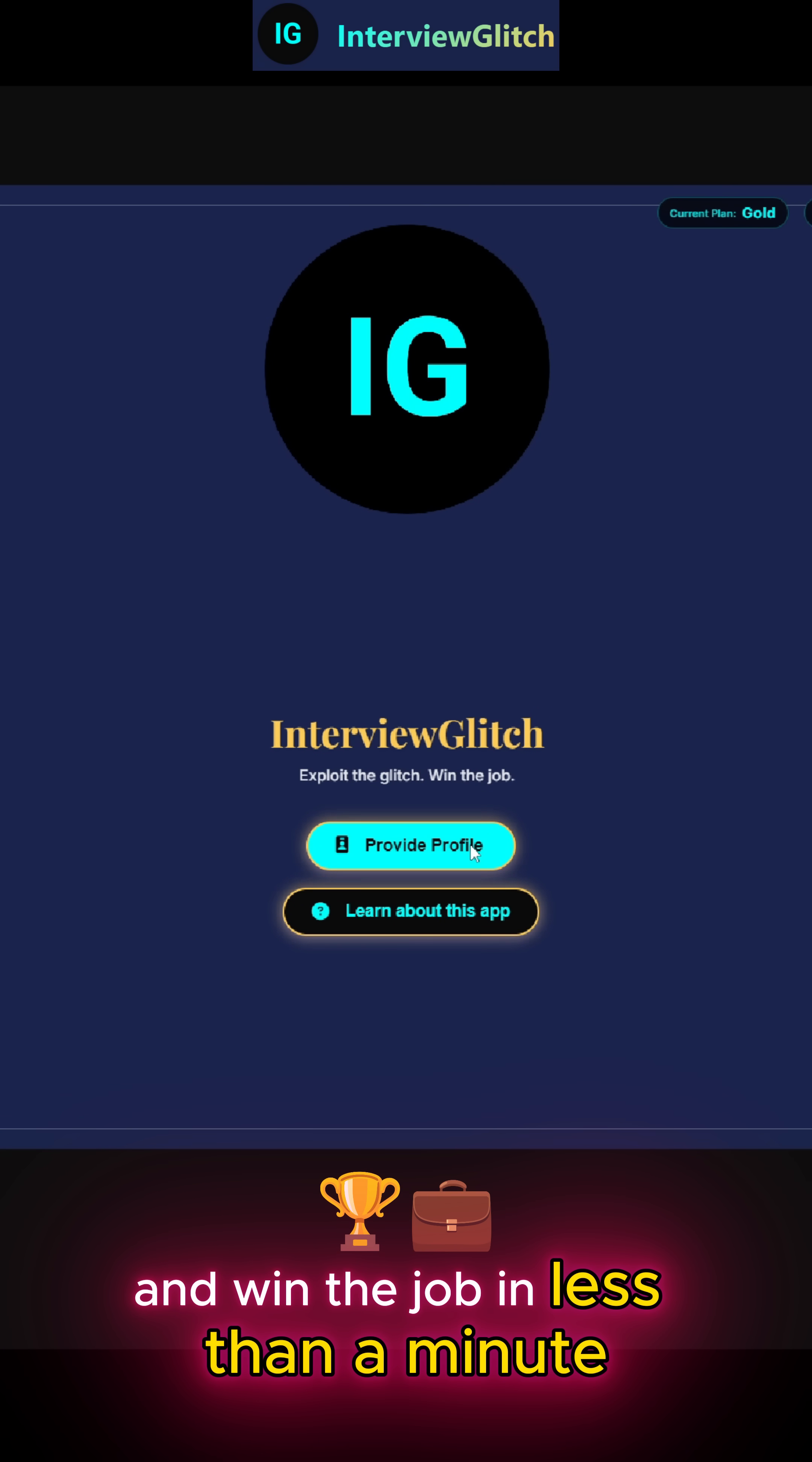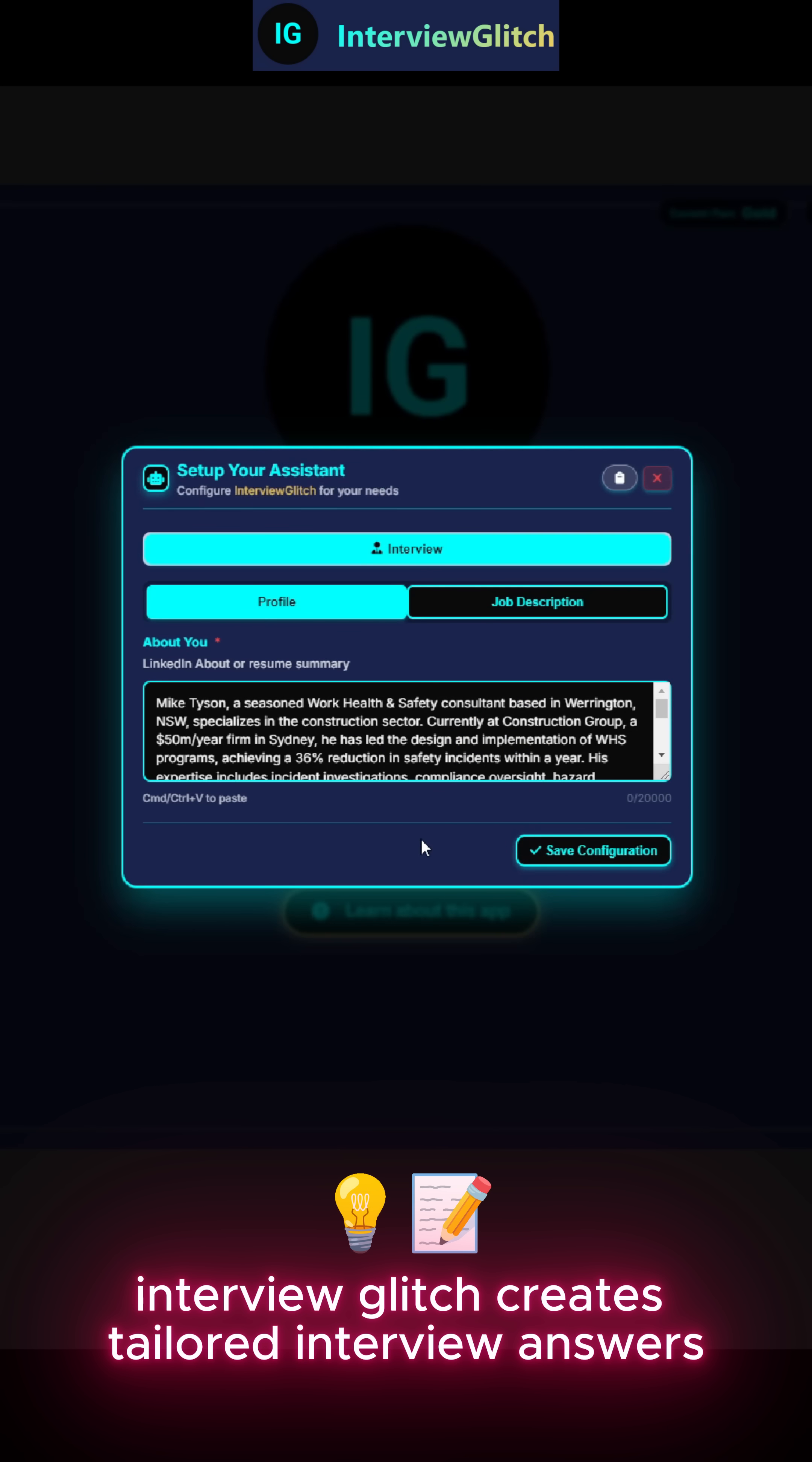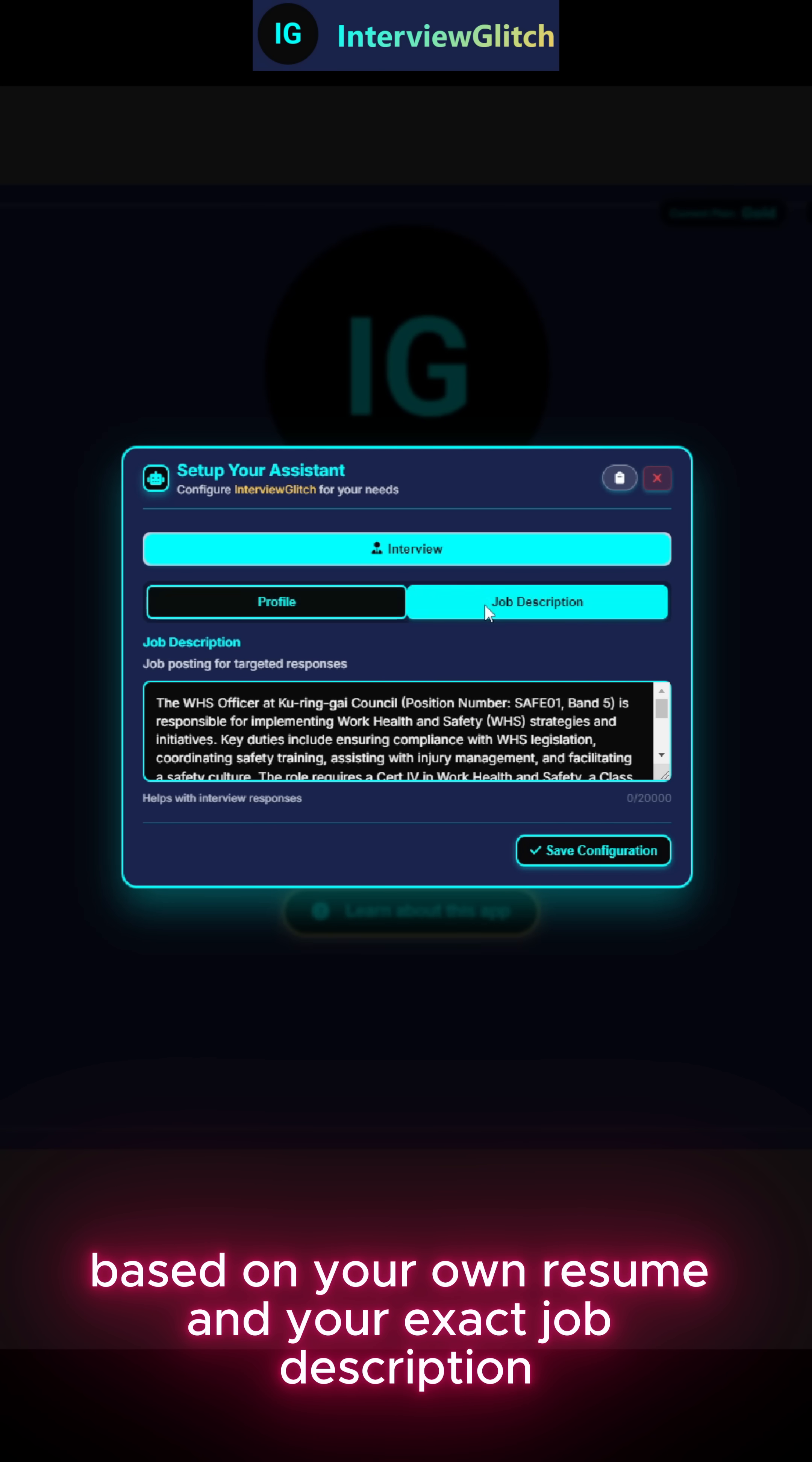In less than a minute, here's what it does for you. Interview Glitch creates tailored interview answers based on your own resume and your exact job description.